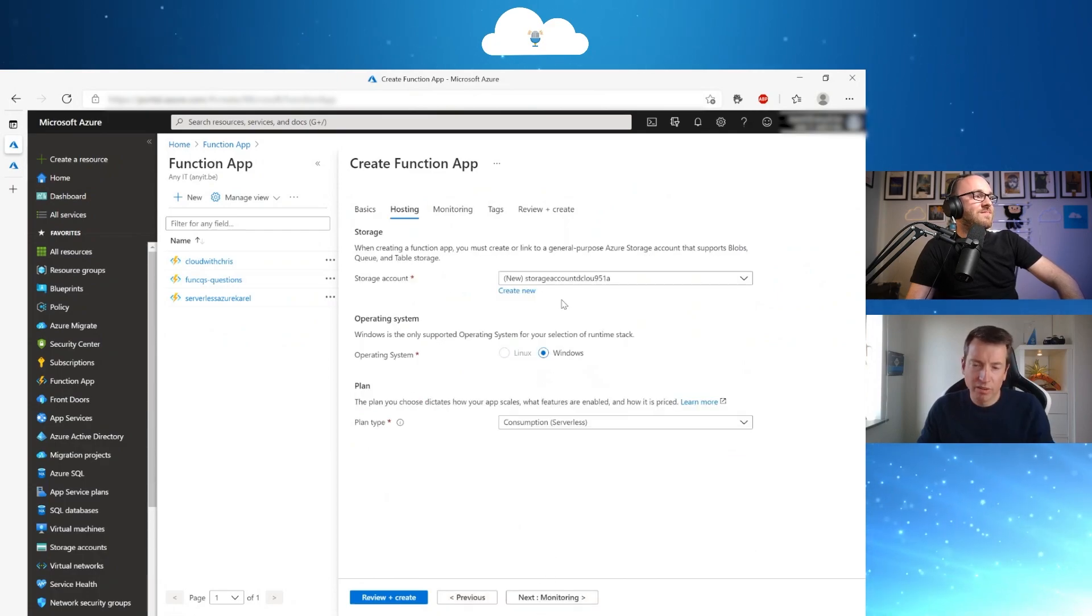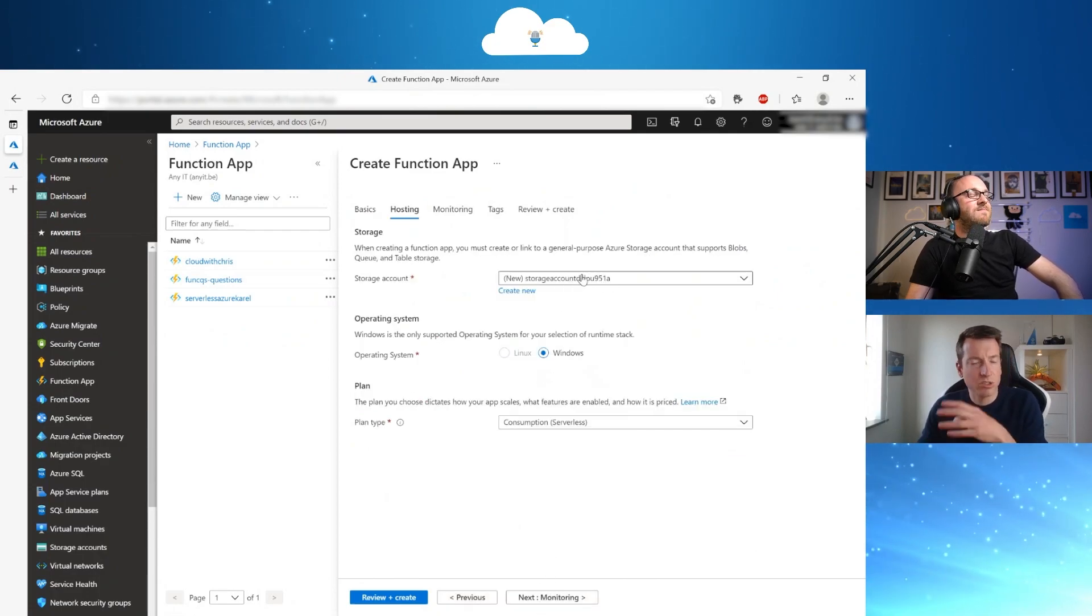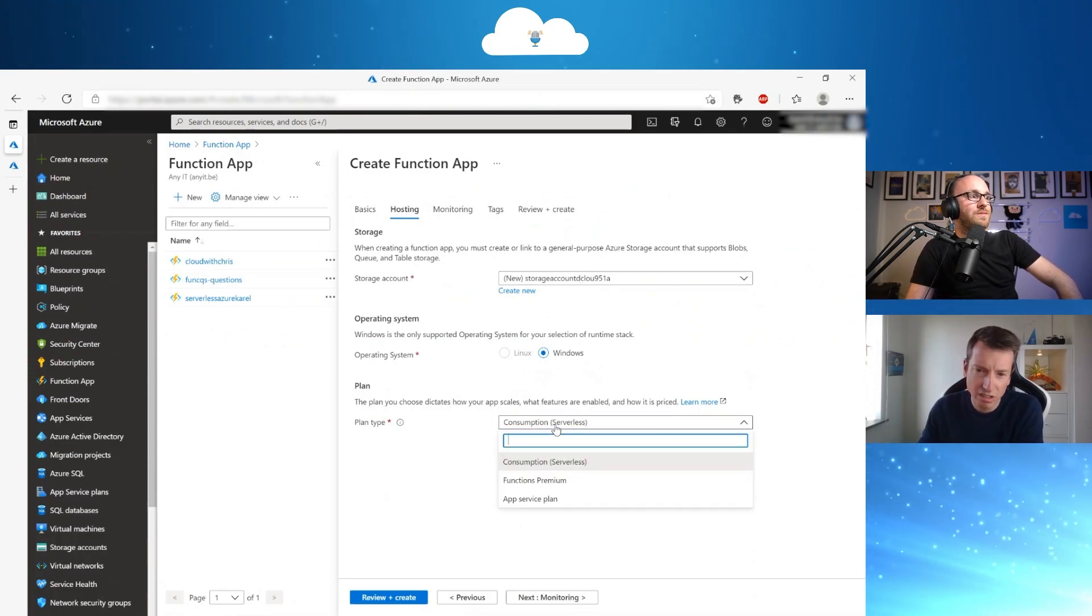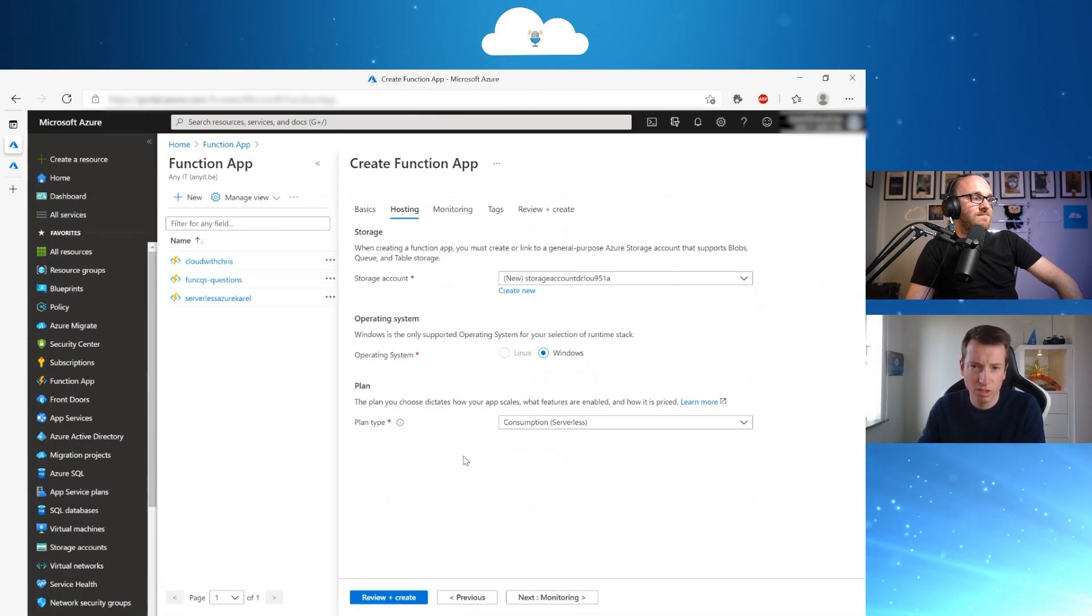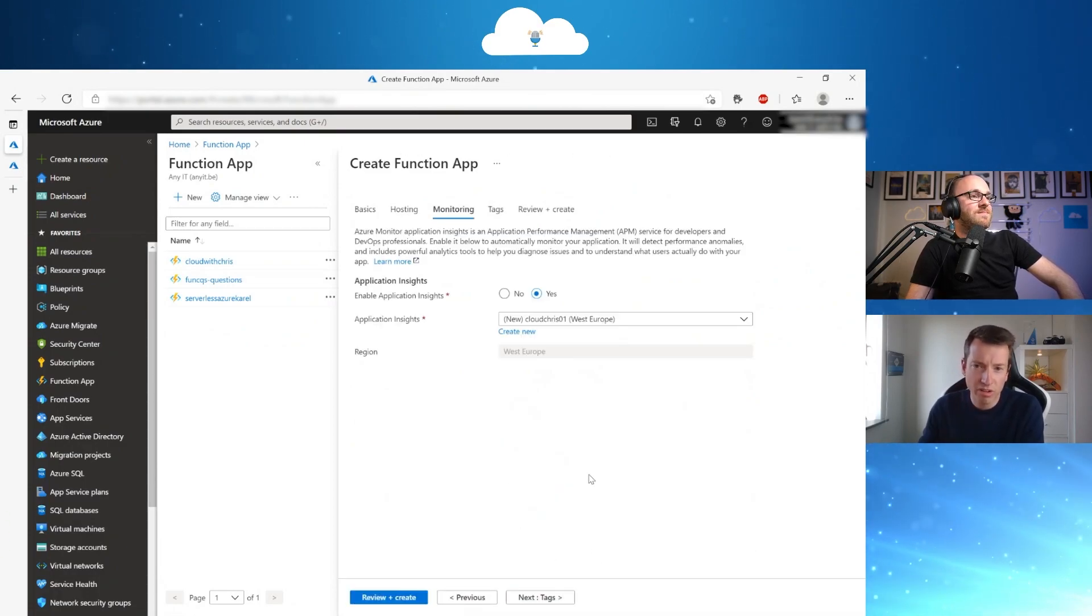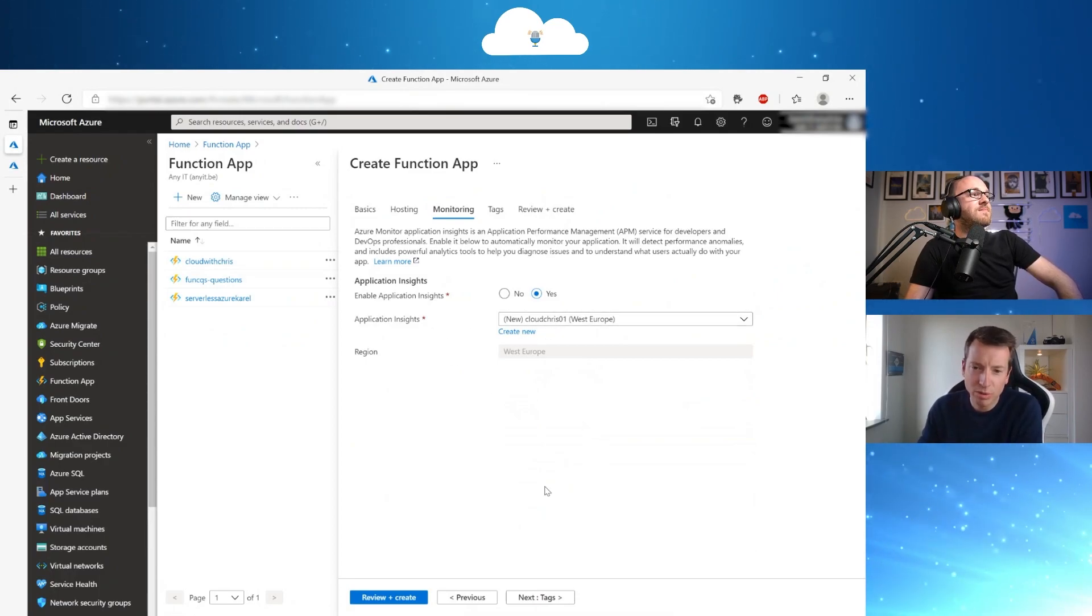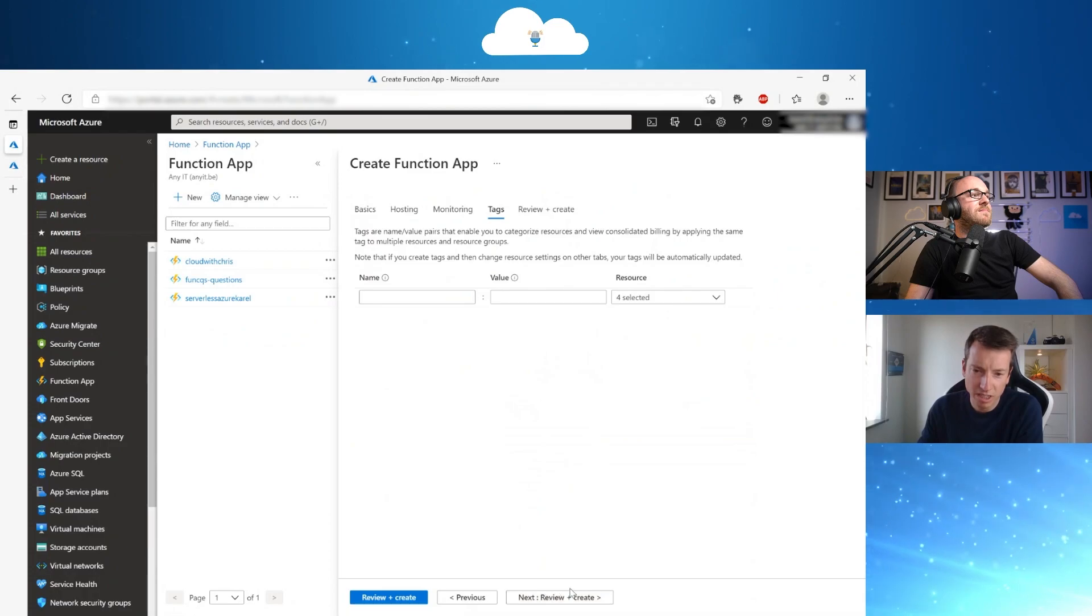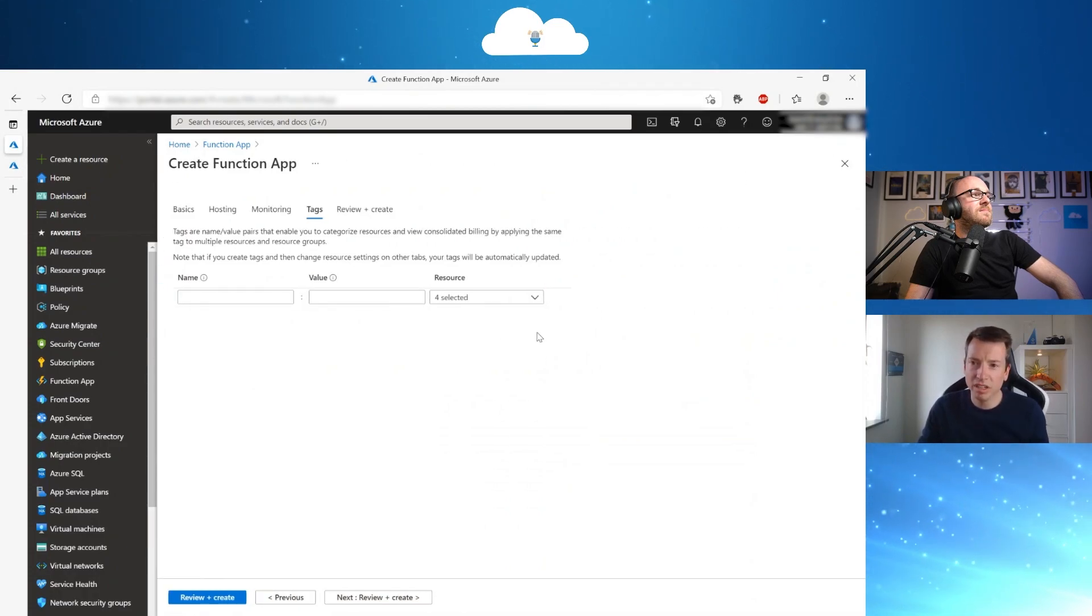So here, there will be a storage account that you need because all the files will be on the storage account. You can choose for the consumption plan that will be serverless. So you are only going to be built when you run the function and application insights will be enabled. So you have monitoring in place and then you click create and the function app will be created.